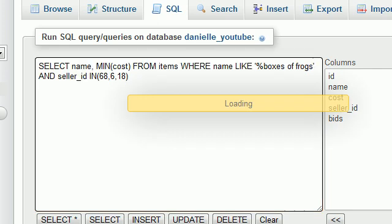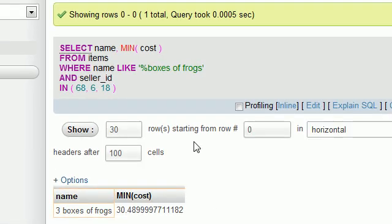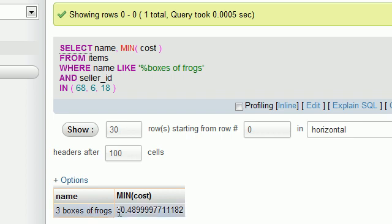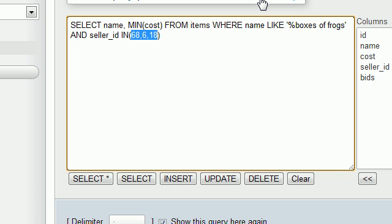Now when we hit go we see that okay, the cheapest boxes of frogs that we can buy is three boxes of frogs for $30 and basically 50 cents.